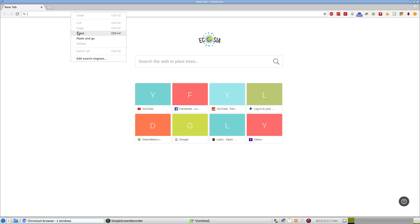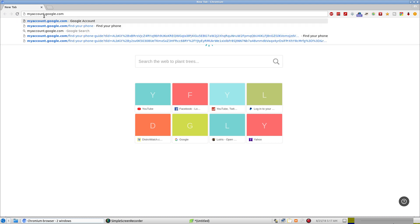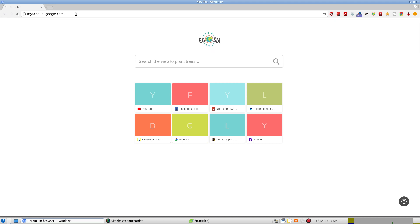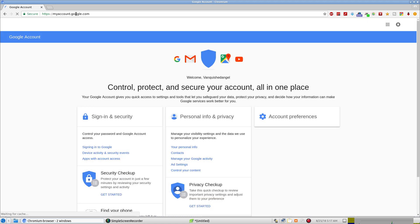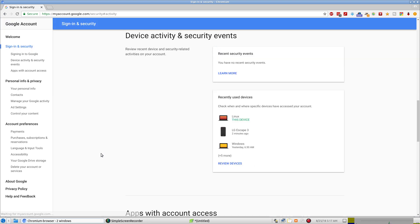So what you're going to do is go to myaccount.google.com and now I'll probably already be logged in but you'll probably have to log in if you're not. And I'm uploading videos right now. So then we're going to go under sign-in and security right here and we are going to click device activity and security events.